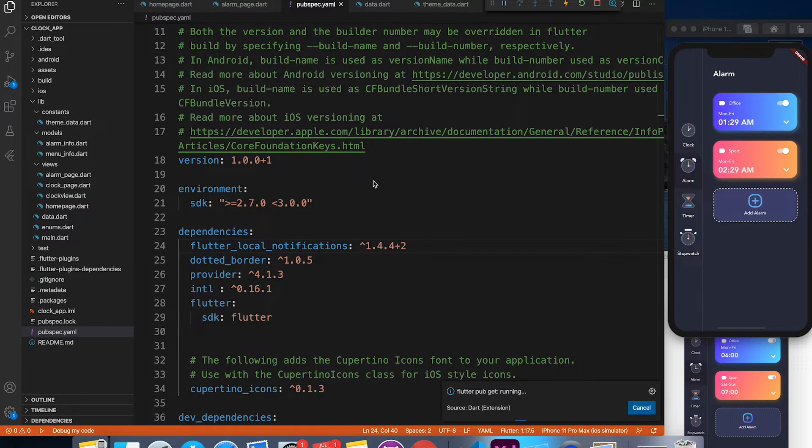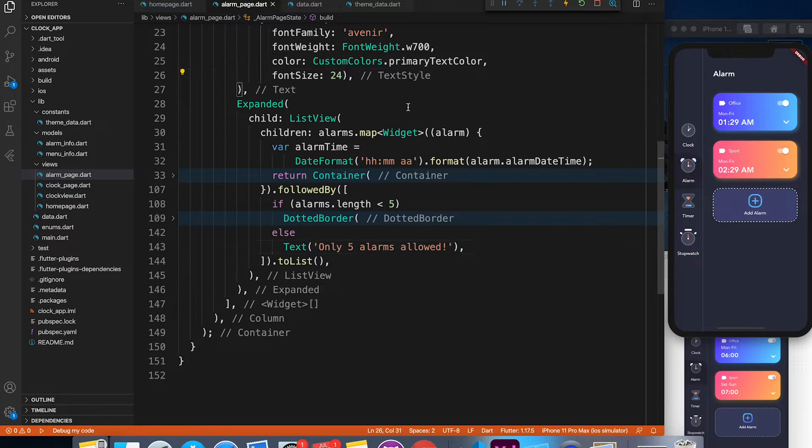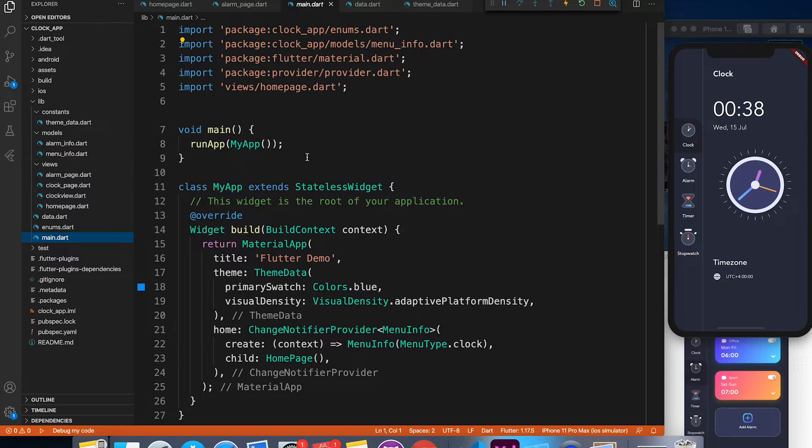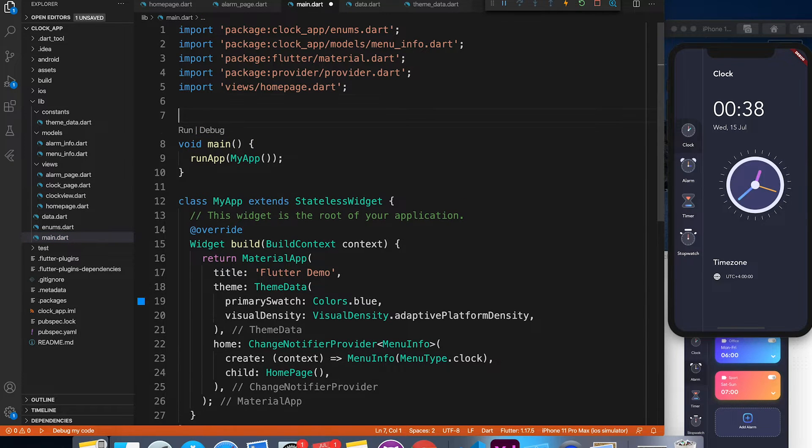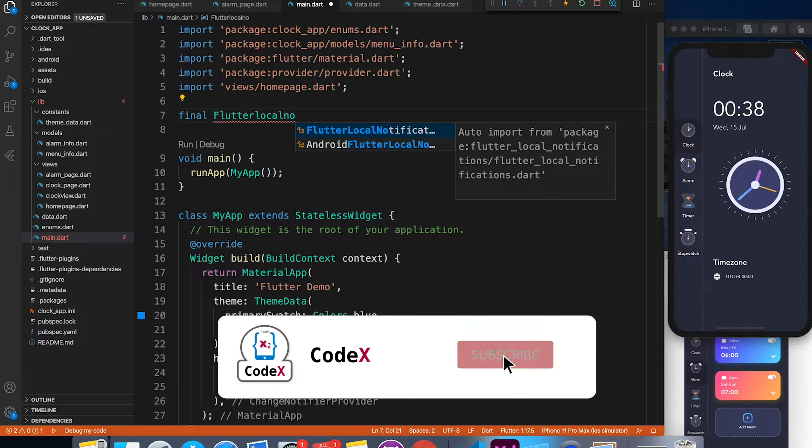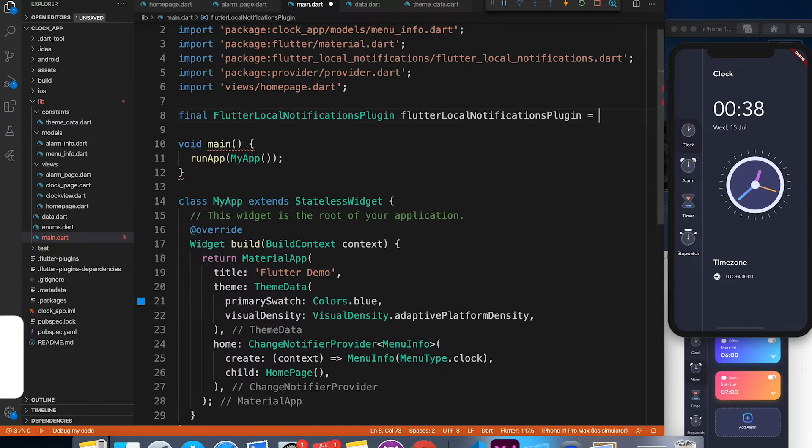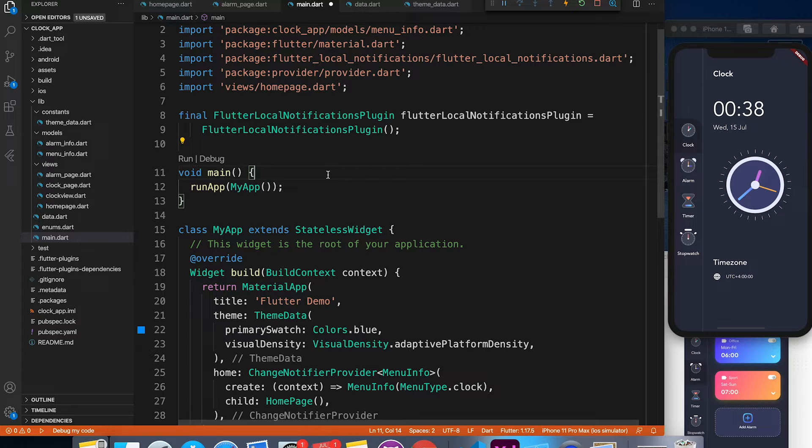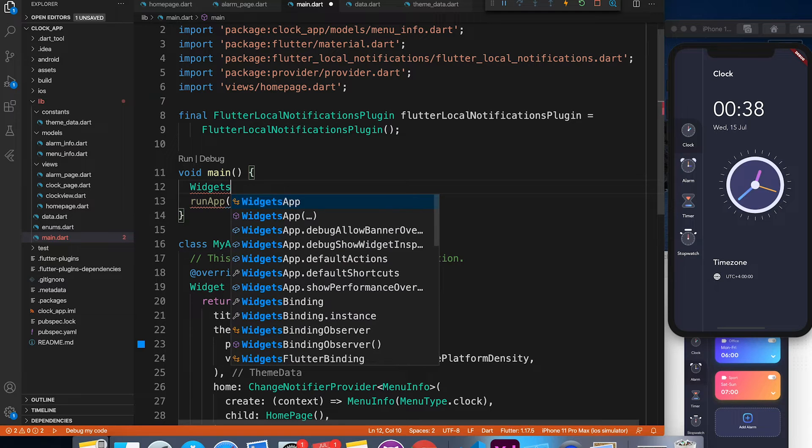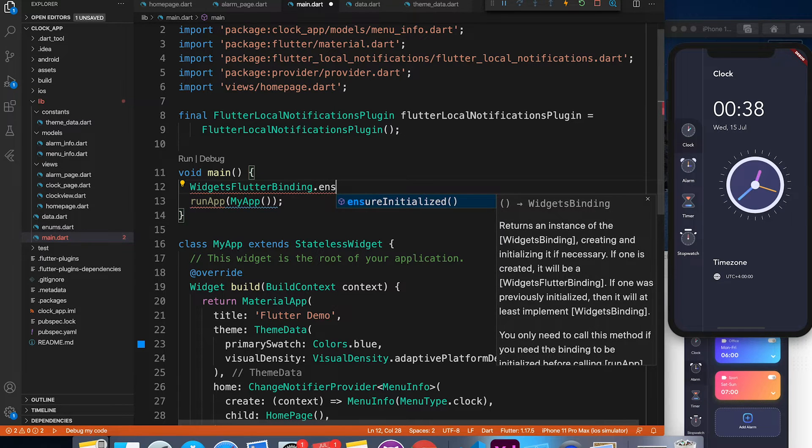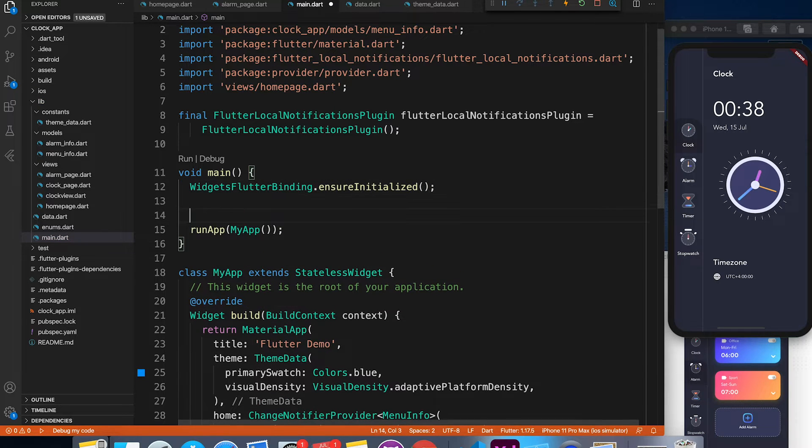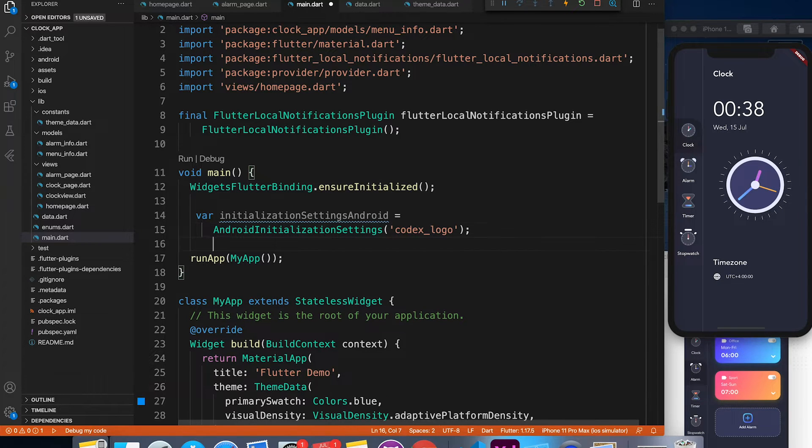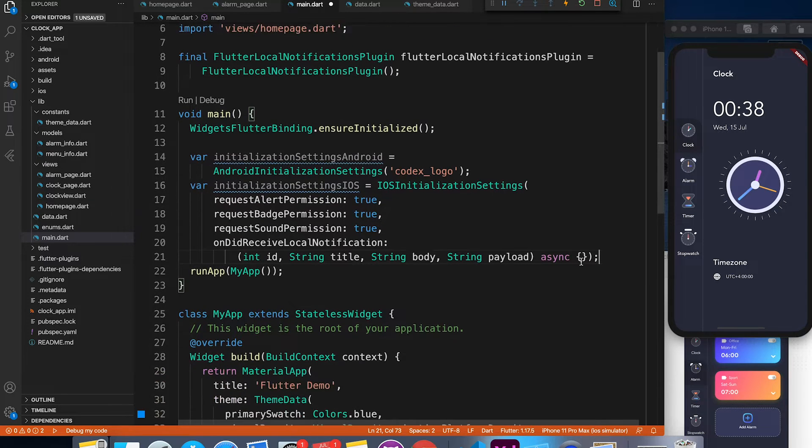The first thing we are going to do is initialize the package. We are going to modify the main file, so let's go ahead into main.dart file. Here we have to initialize the flutter local notification plugin. Before we actually begin with the initialization step, we have to ensure that all flutter bindings and widgets have been loaded. For that, we have to write widgets flutter binding dot ensure initialized. This is how they have mentioned in their release notes that you have to ensure this line is written before your setup. So we are going to follow that.